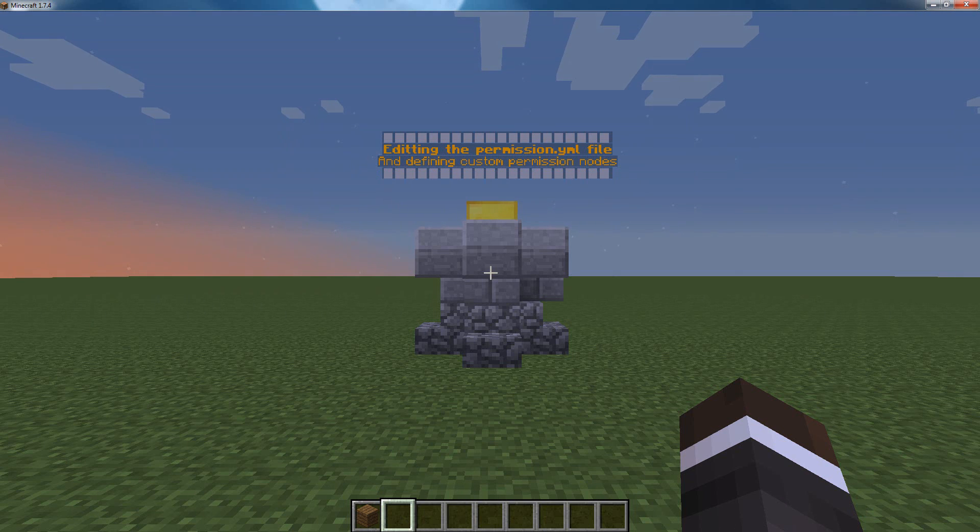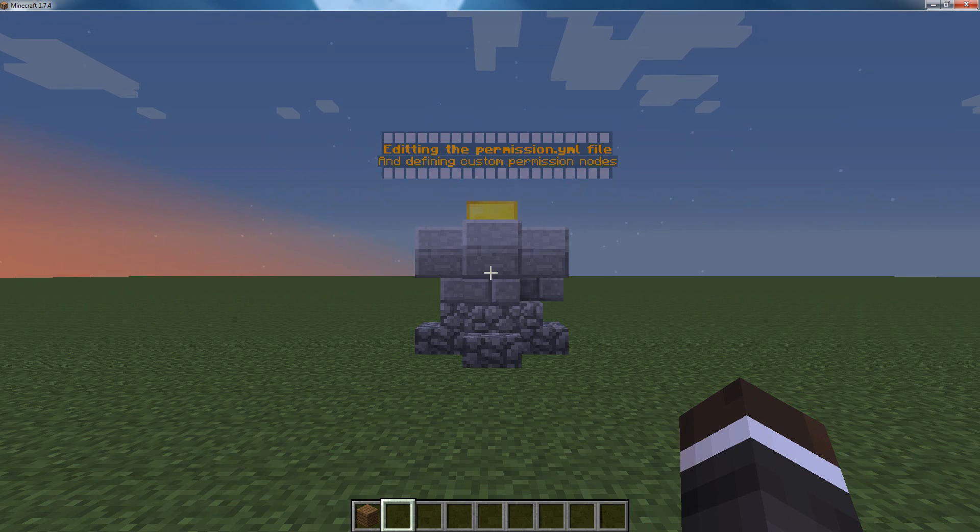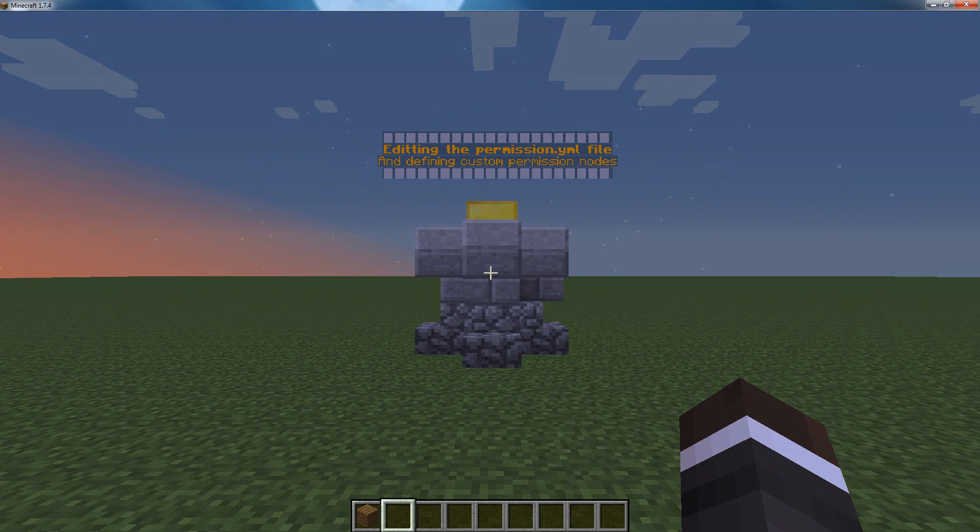Hello everybody, this is Locke in Minecraft and today I'm going to show you how to edit the permissions.yml file and use it to create custom permission nodes and permission node groups.